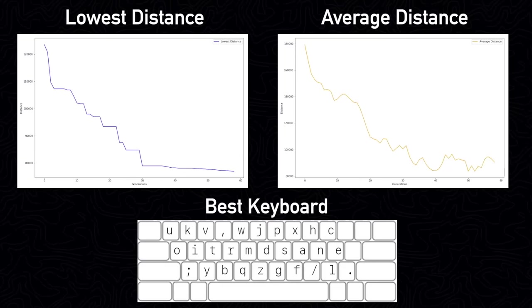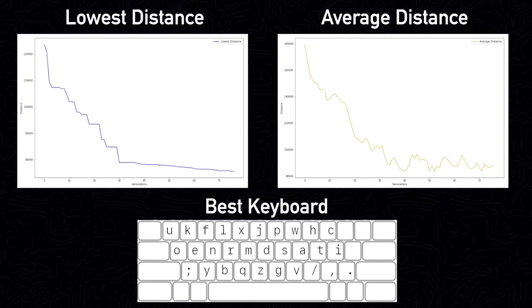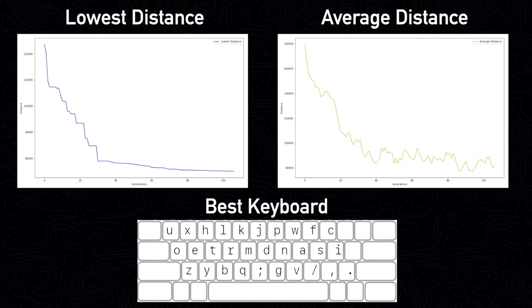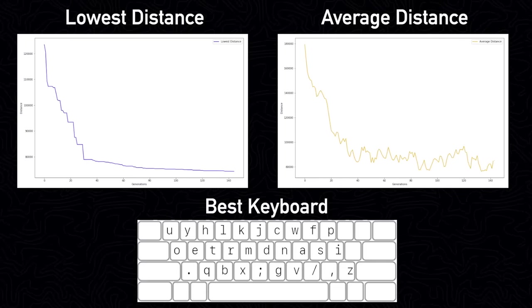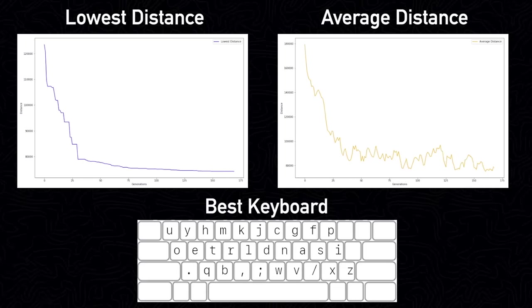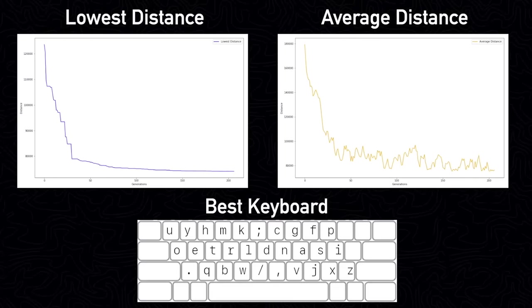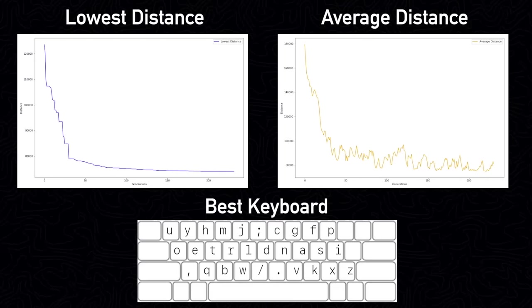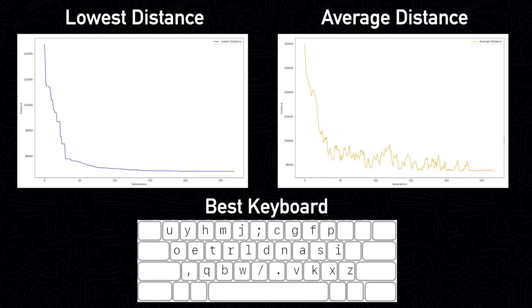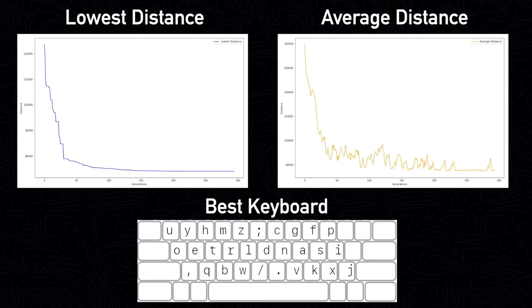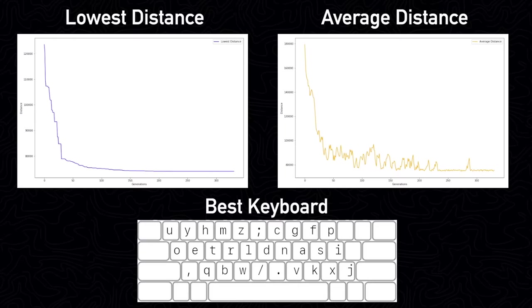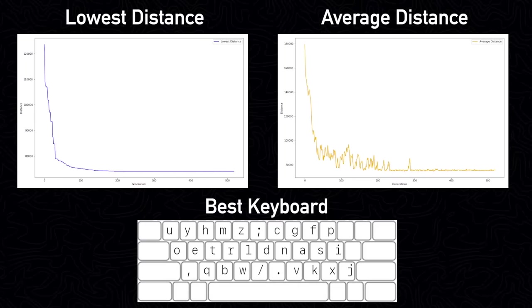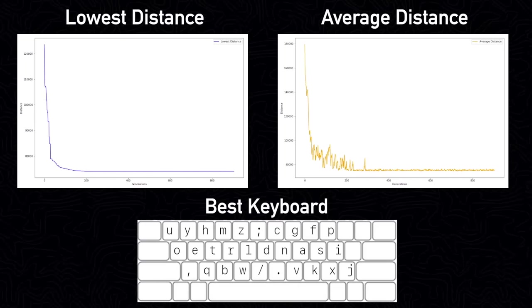After this, the progress becomes much slower. It isn't until generation 109 when the distance drops below 75,000. After another 100 generations, the total distance for the best keyboard found is just about 74,000. For context, remember that the total distance of the QWERTY keyboard was 174,000. It isn't until generation 279 that the next and final improvement is made to the layout. The algorithm runs for the total 1,000 generations, but doesn't make any additional improvements.